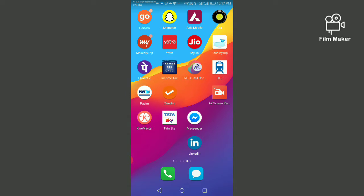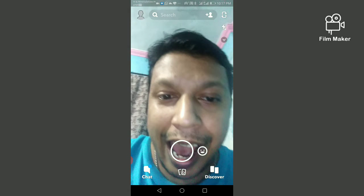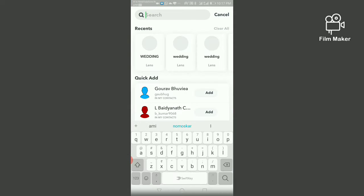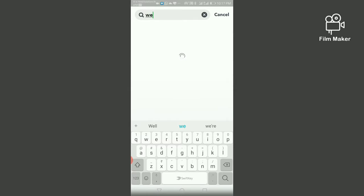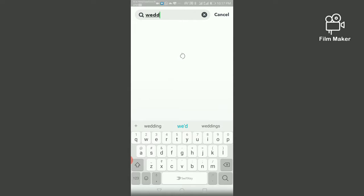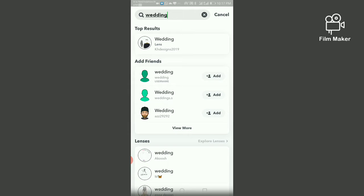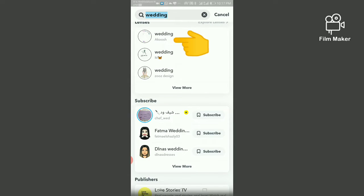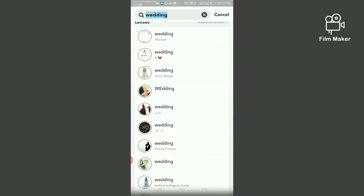you have to open your Snapchat account and click on the search option. Then search for 'wedding' and this is your wedding filter. If you scroll down, you'll get